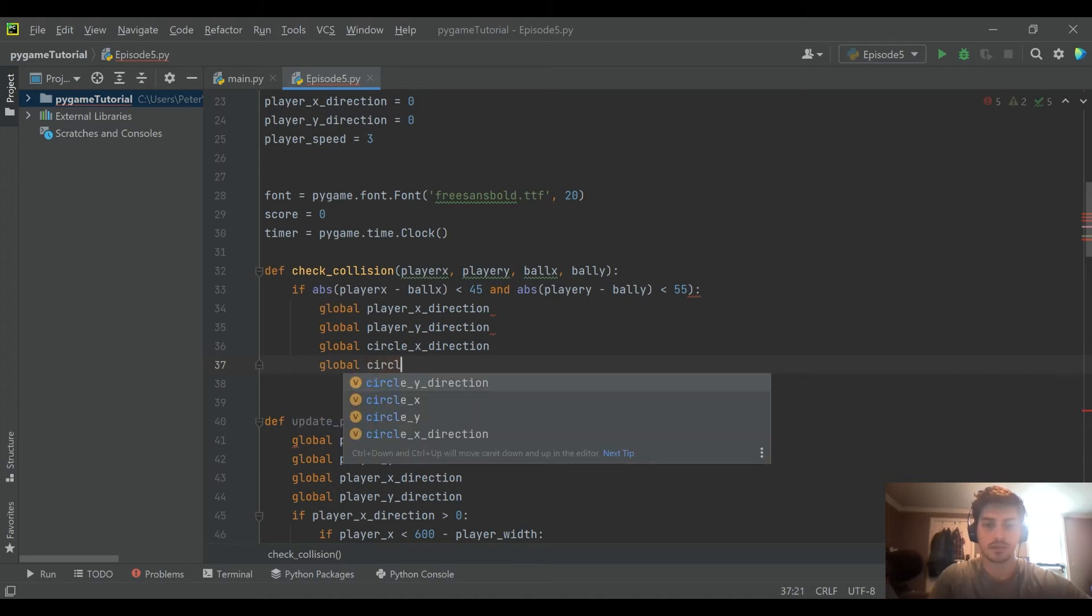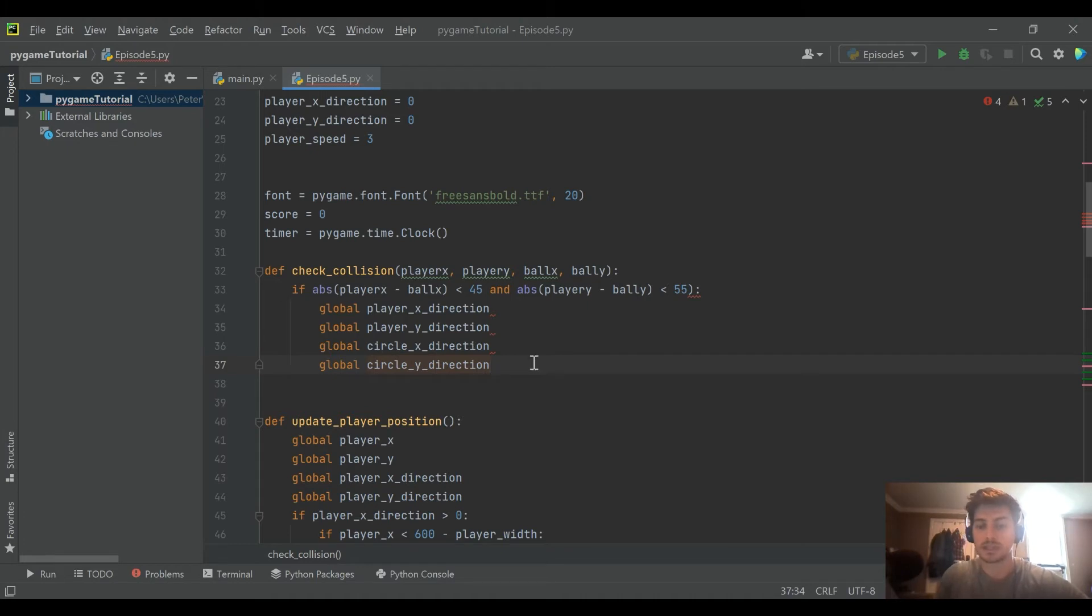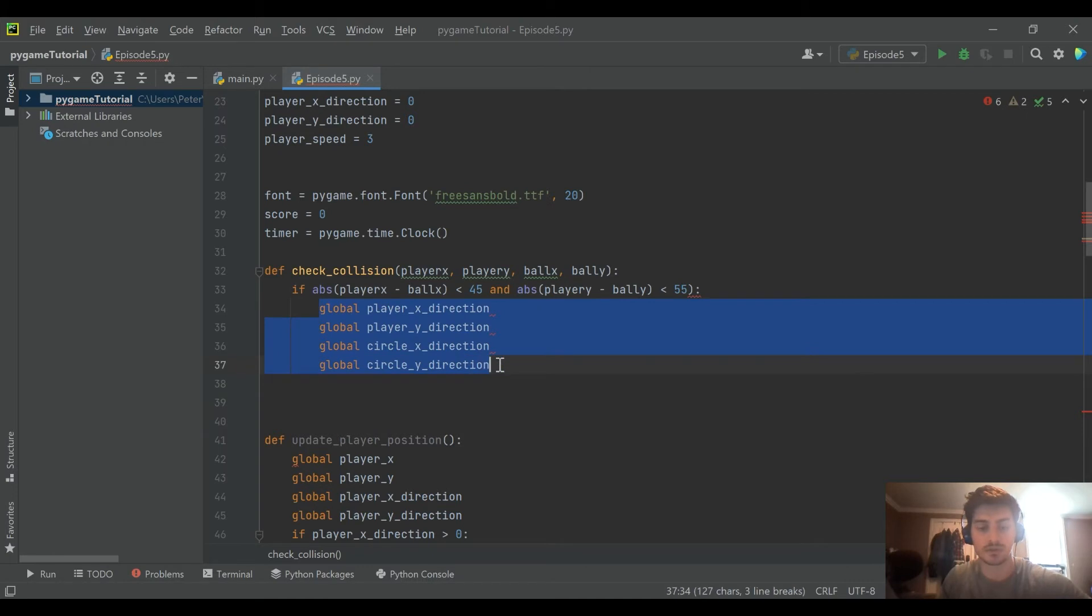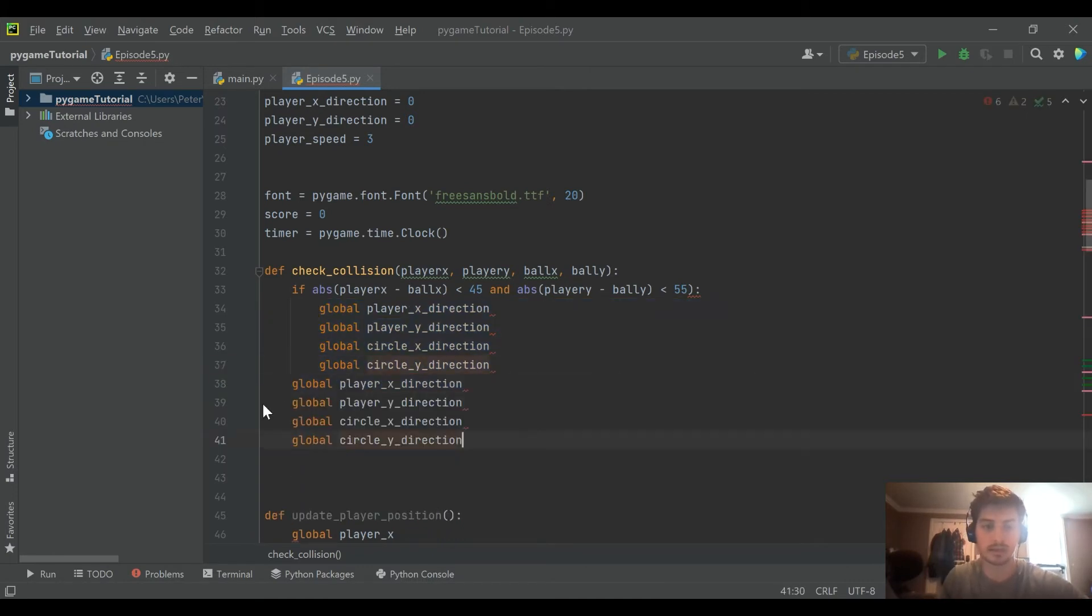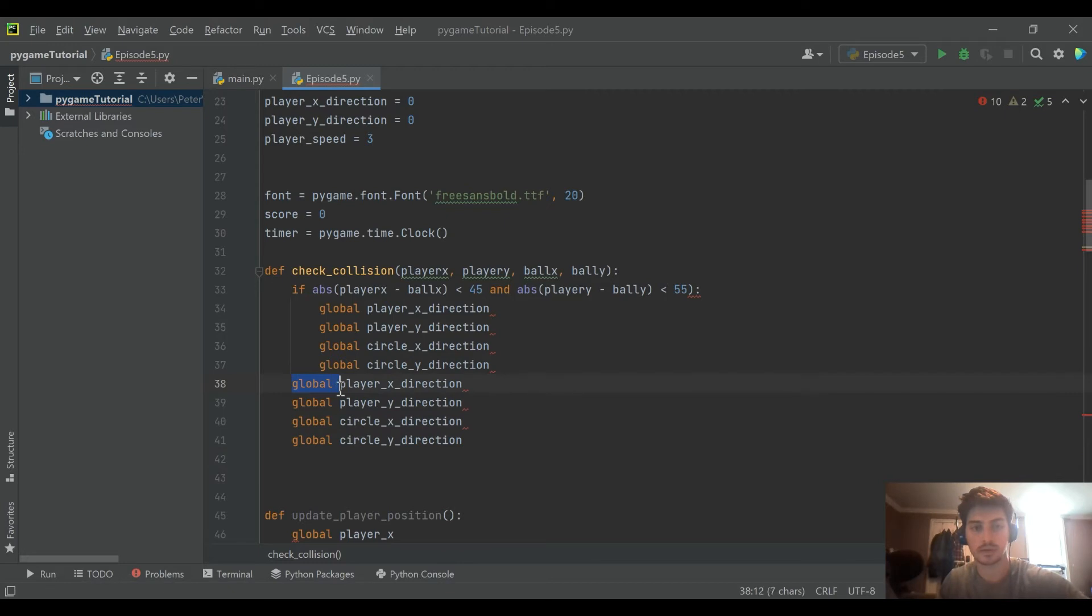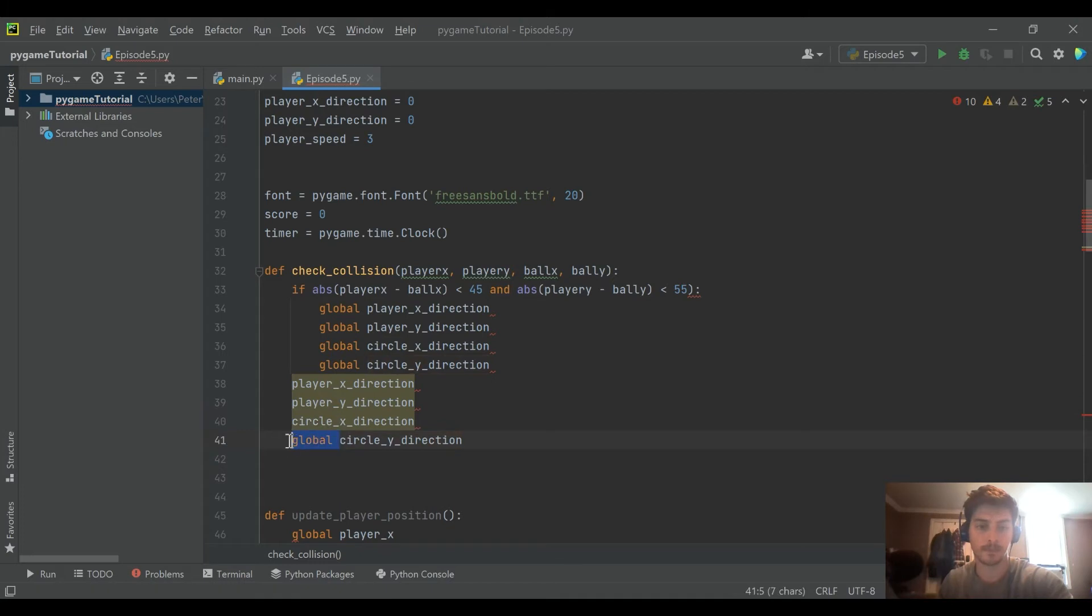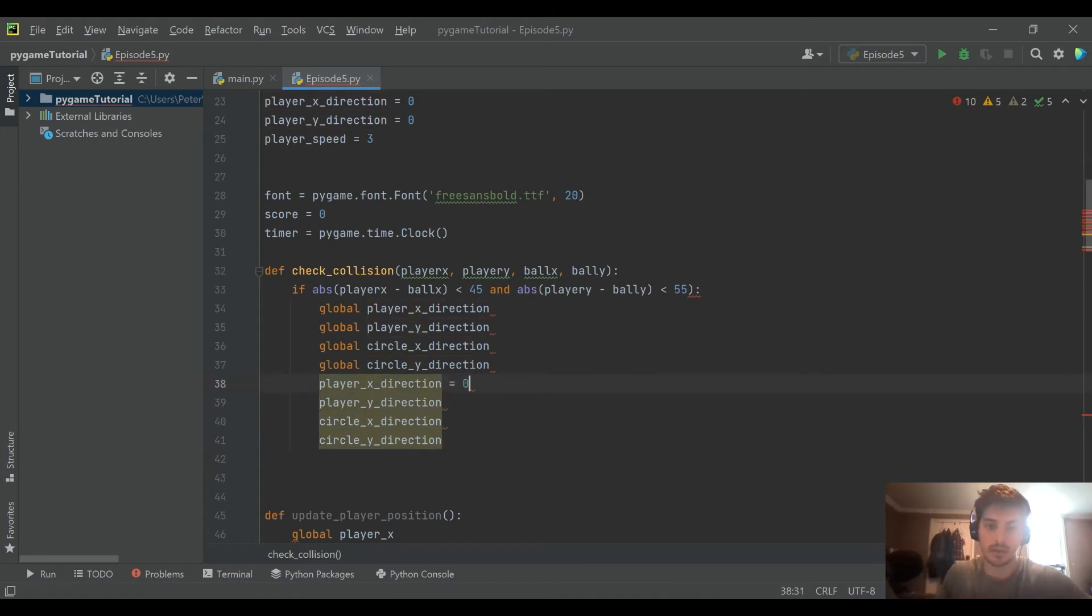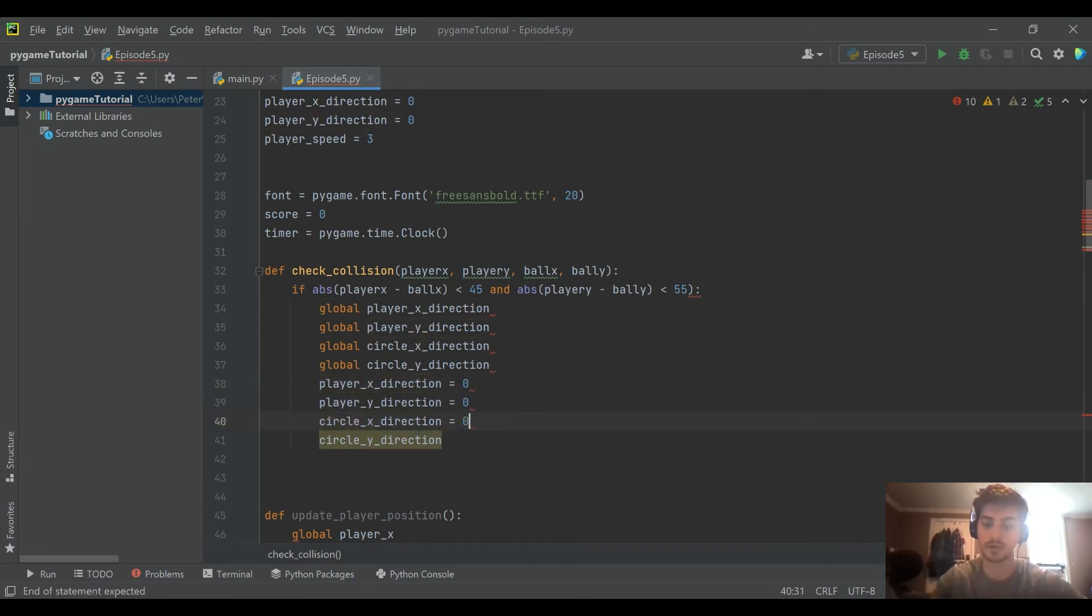So this is because if they collide, which is what this if statement is saying, if that's true, then we want to set all four of those equal to zero. So I'm going to go ahead and copy these back down and create the logic. And now we're saying, okay, if the two touch, then stop moving all four of them.